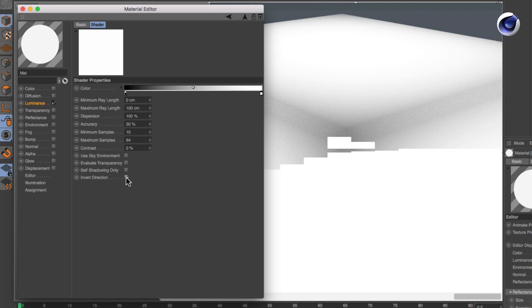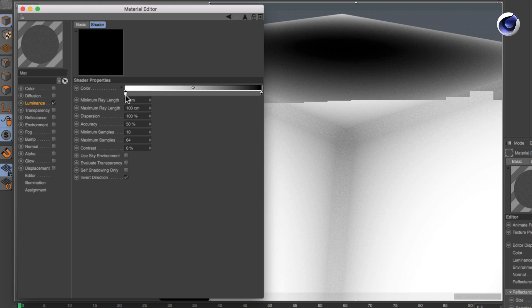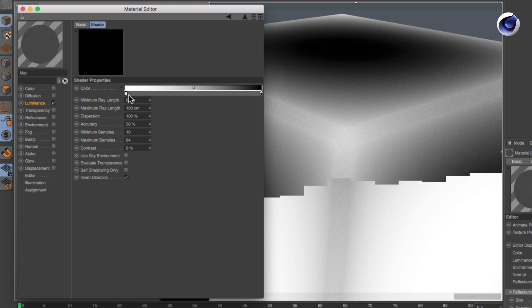Now convex parts of objects will be occluded. Invert the colors and adjust the settings to get a more defined effect.